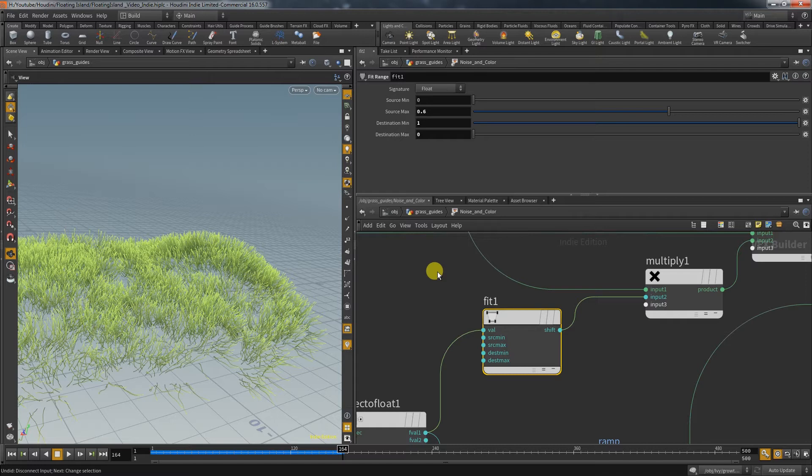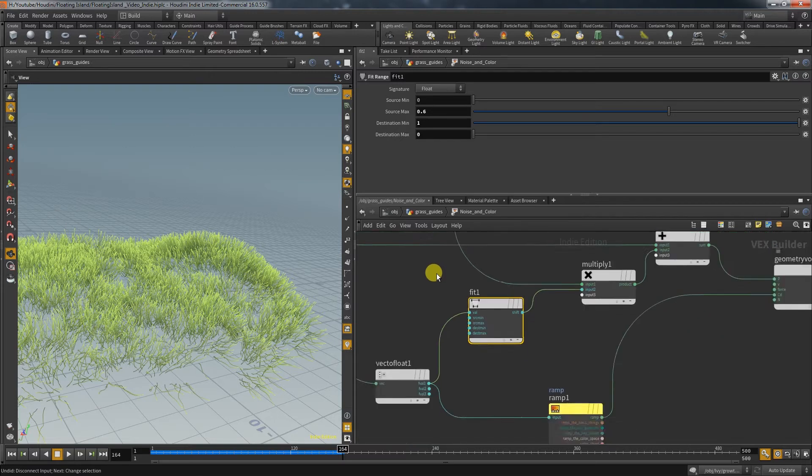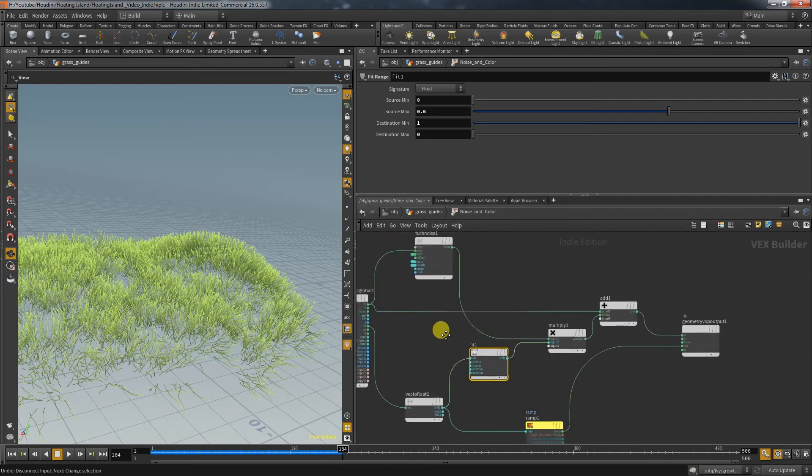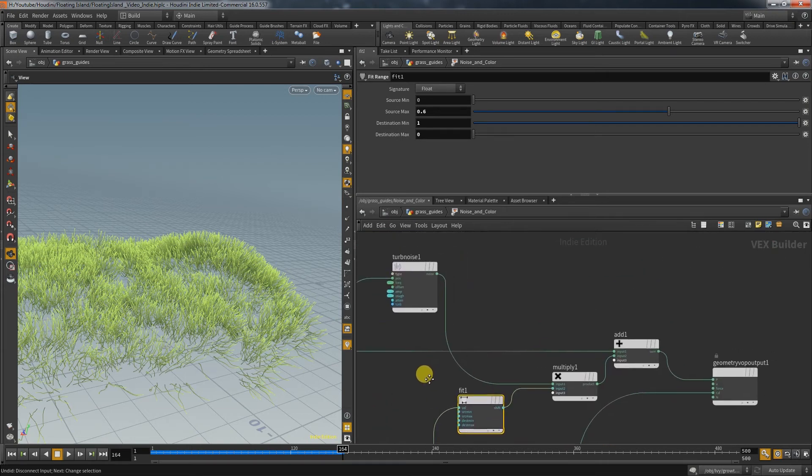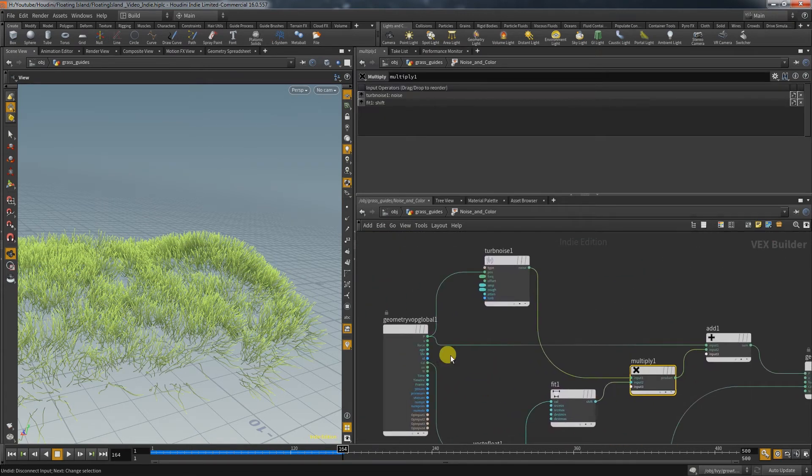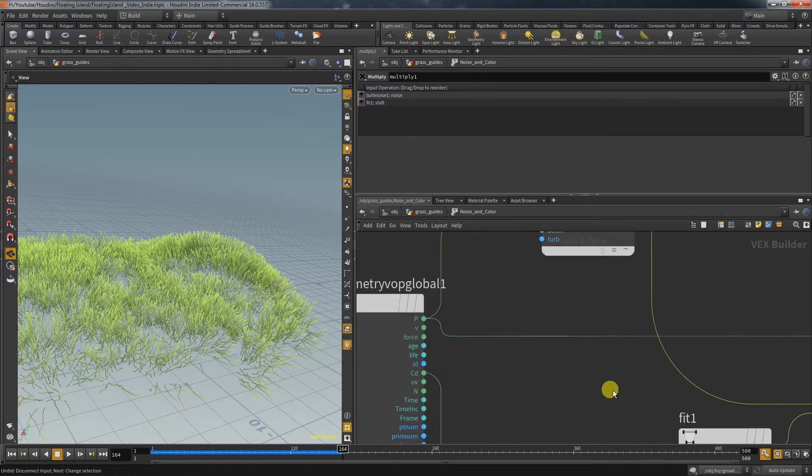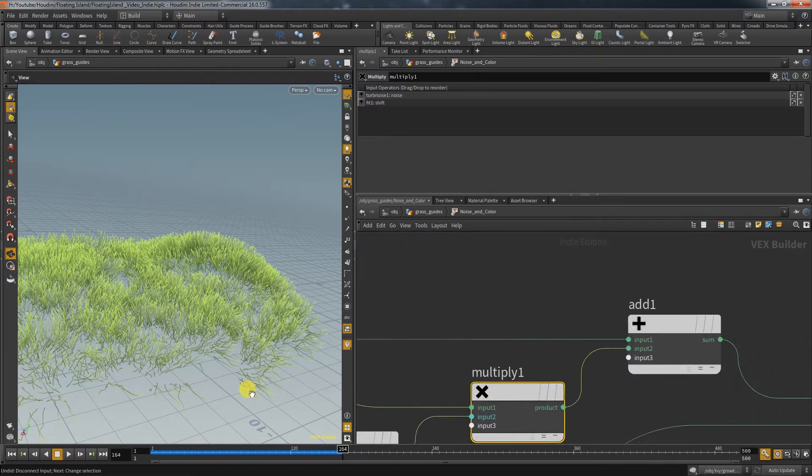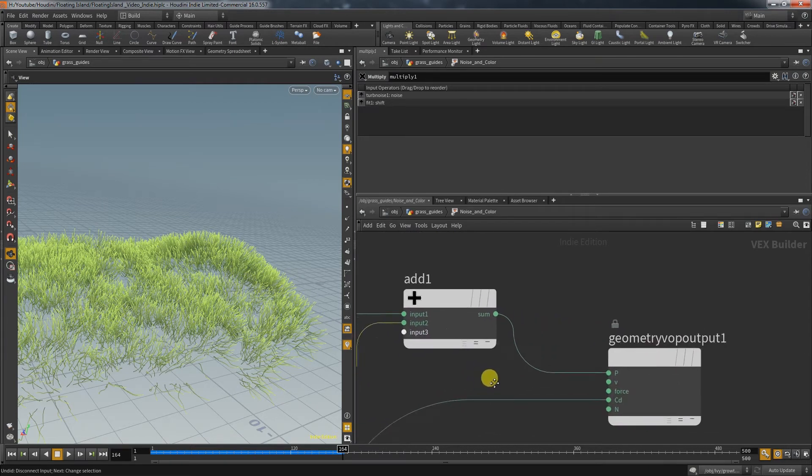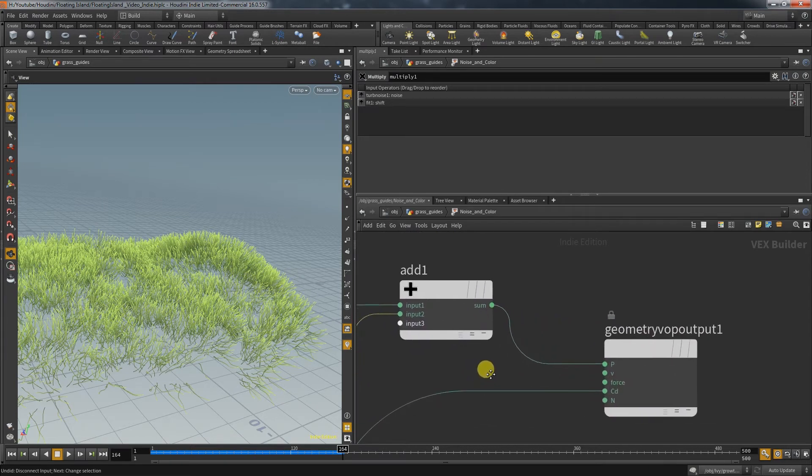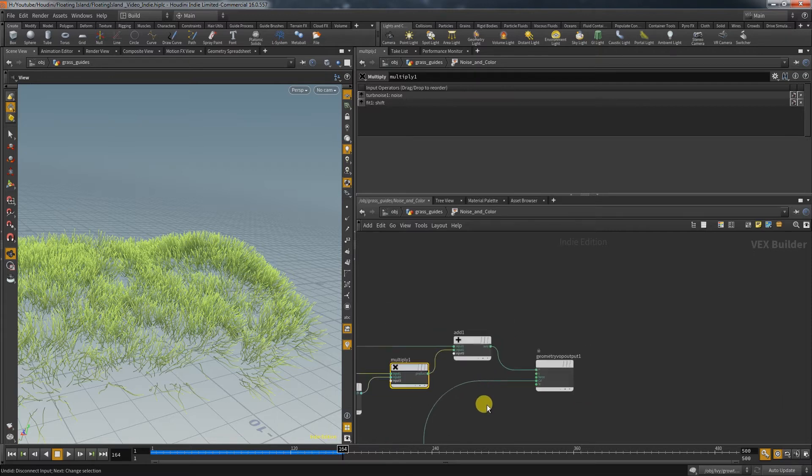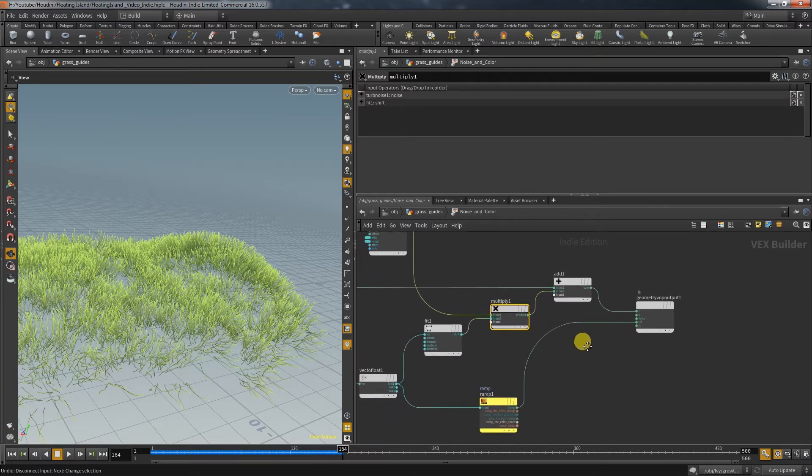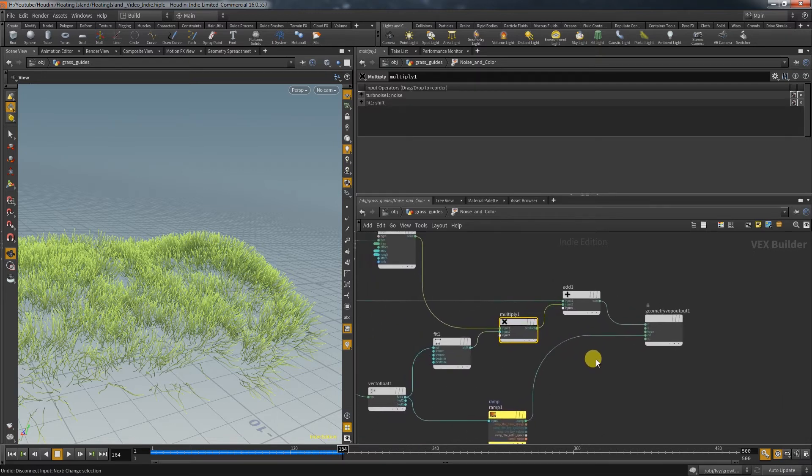Then we use a fit to change the incoming value so that 0 becomes 1 and the biggest possible value of 0.6 becomes 0. The result will be multiplied with the noise and the product of that gets added onto the original position. Now VOP nodes are nothing else than a big piece of coding that you dynamically build by creating these nodes here in the builder.